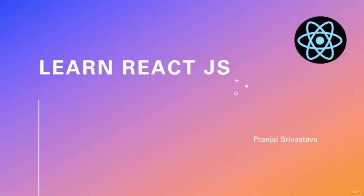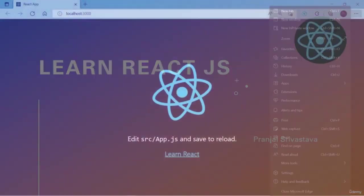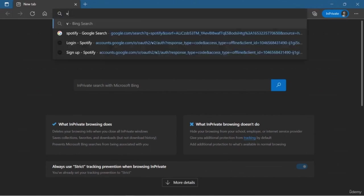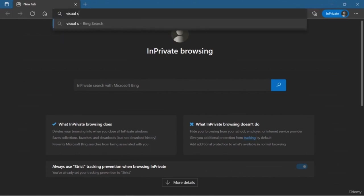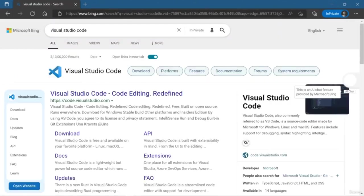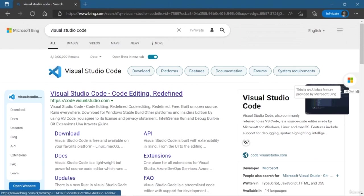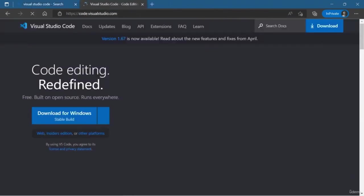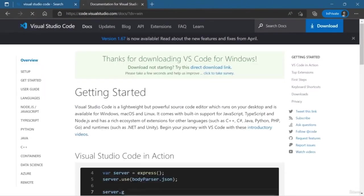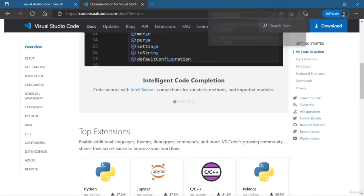Hello friends, welcome back. In the previous lesson you learned how to build a React application. Now to add efficiency, we need to use an IDE. In this lesson we are going to download and install Visual Studio Code for productivity, because it saves a lot of time.